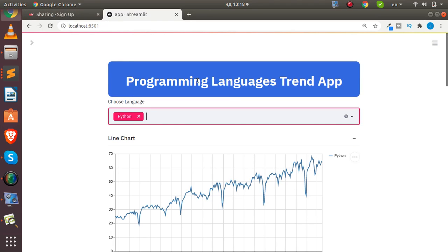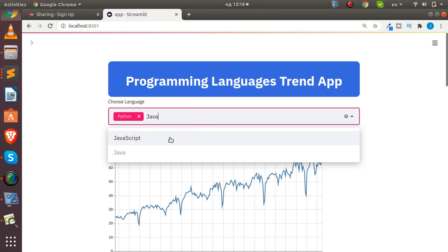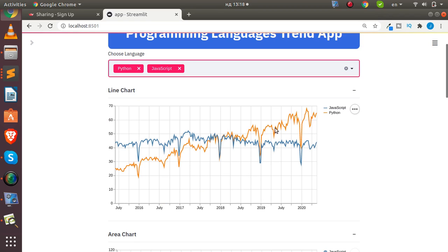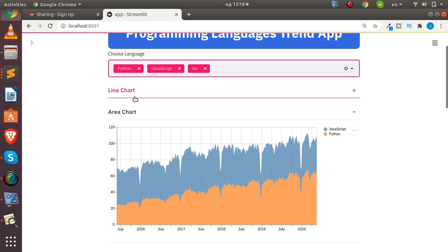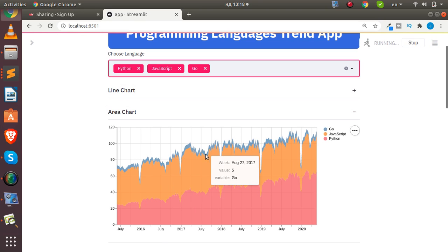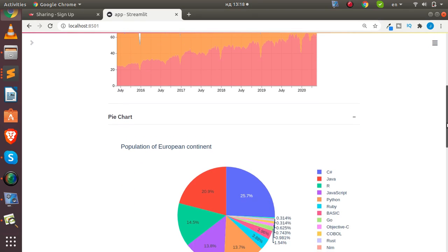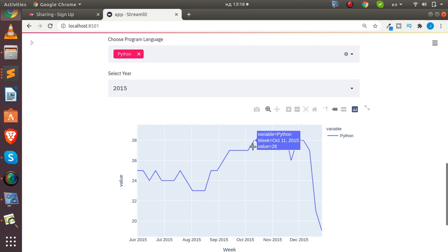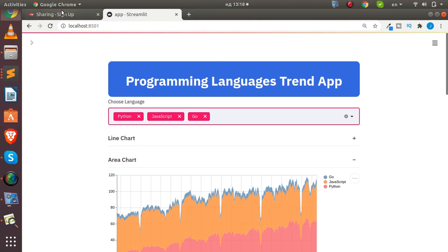Let's look at the sample app we're going to deploy — a programming language trends app. You can enter languages like Python and JavaScript and run it to see a nice plot, similar to Google Trends, showing the trend over the years. You can also view area charts, add languages like Go, and see a pie chart of all languages.